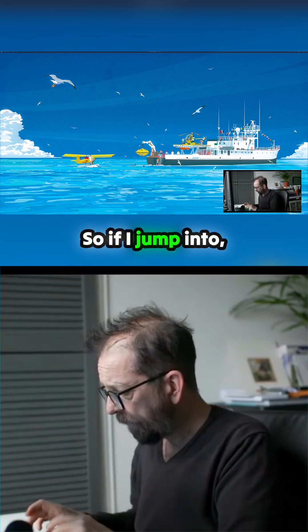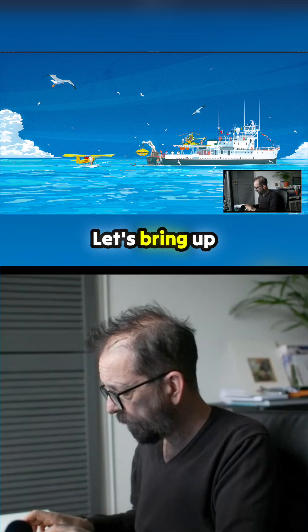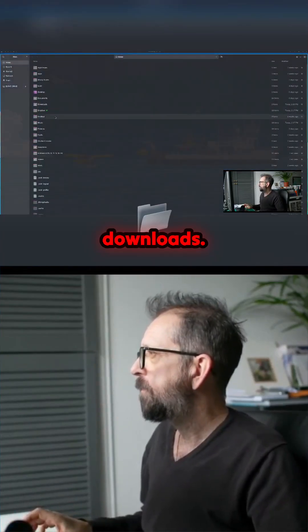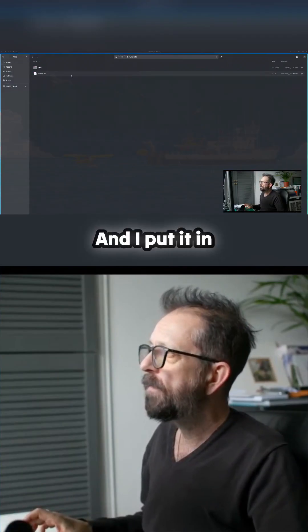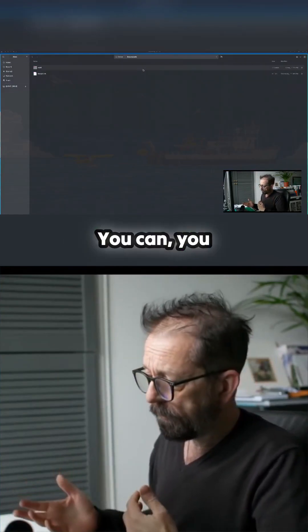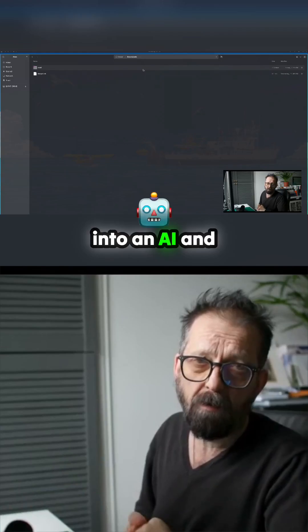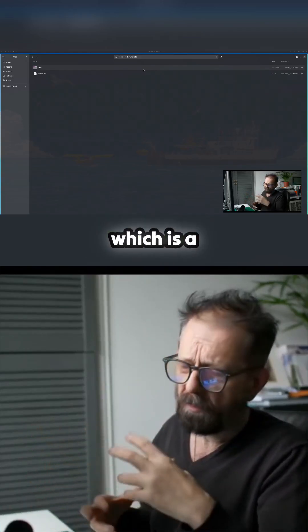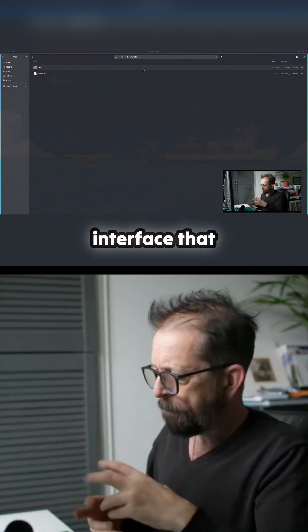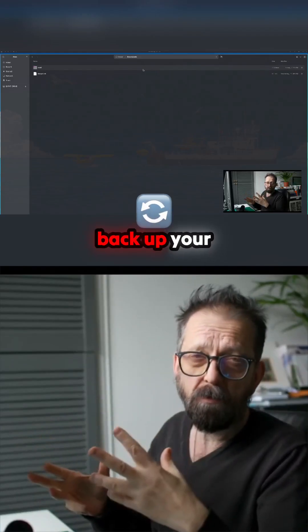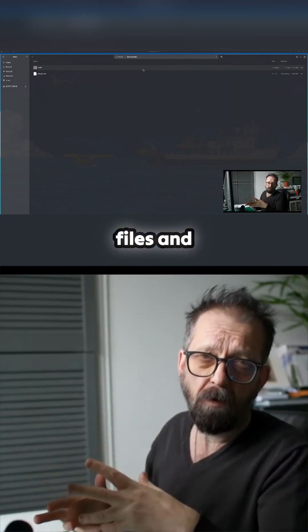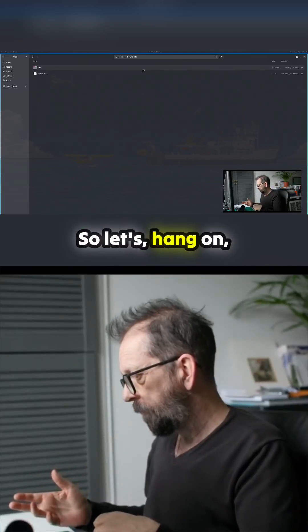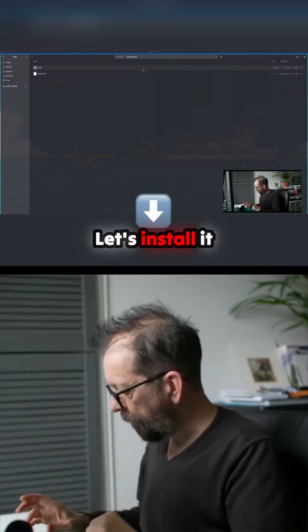Let's bring up the file finder and go into Downloads — I put it in there. It's just a bash script. If you're worried about it, drop it into an AI and it'll tell you what it's going to do. It loads a TUI — a terminal user interface — that allows you to back up your configuration files and restore them.